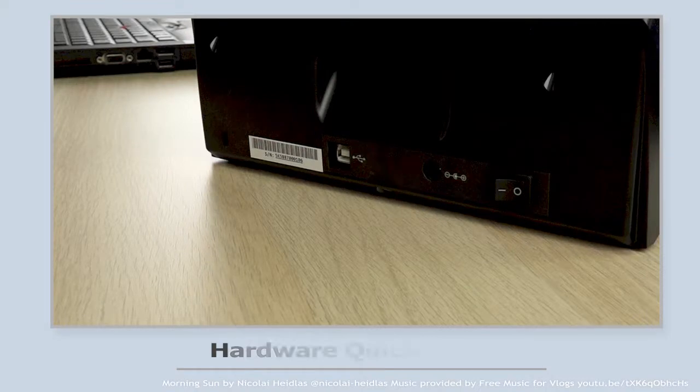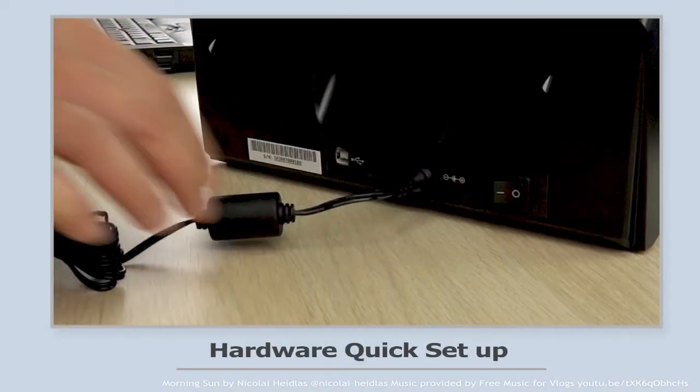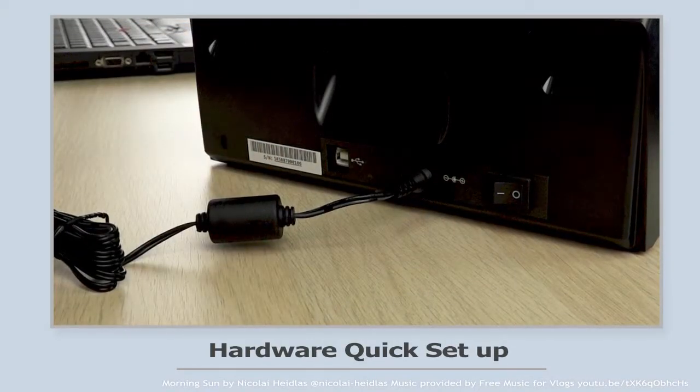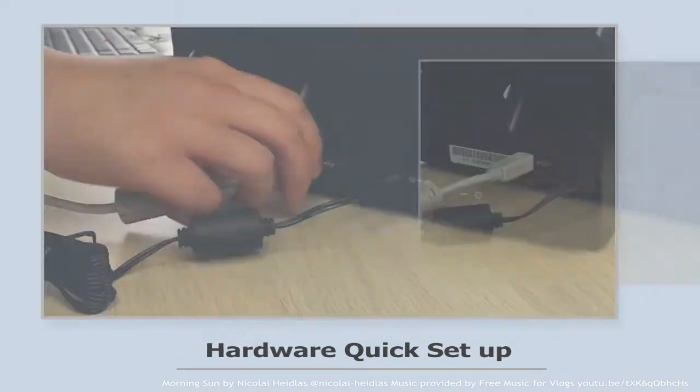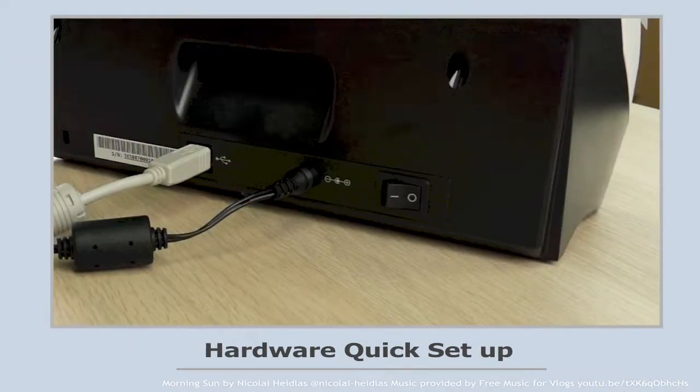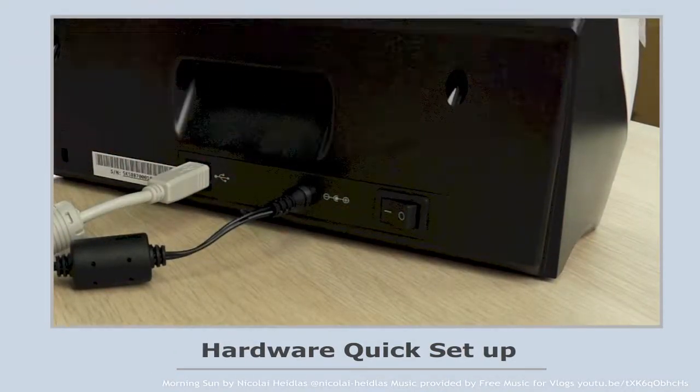After installing the driver and restarting the computer, now let's set up the hardware and do the quick scan. Remember to turn on the scanner.